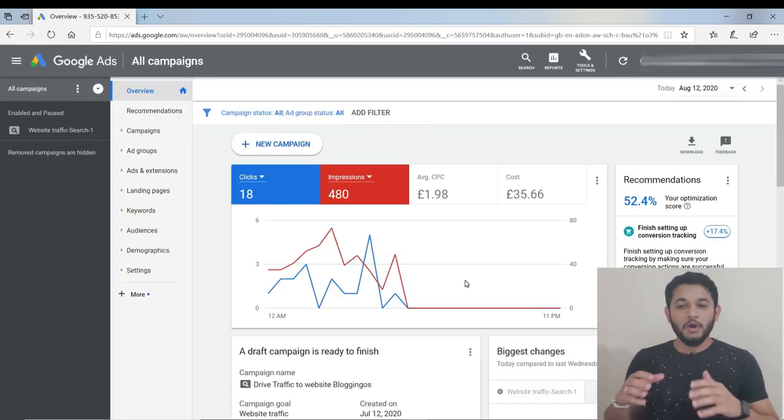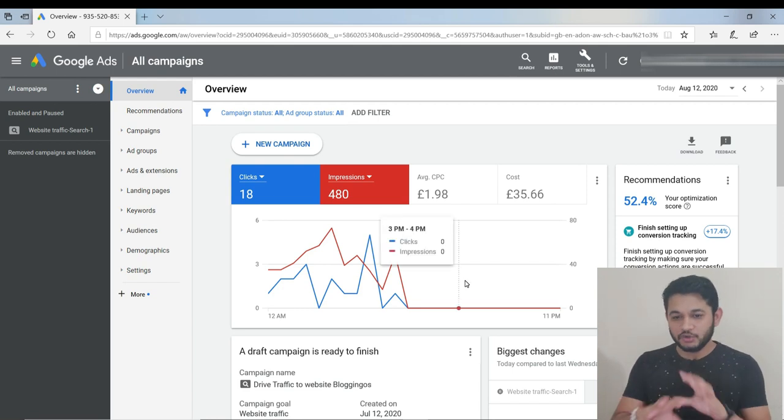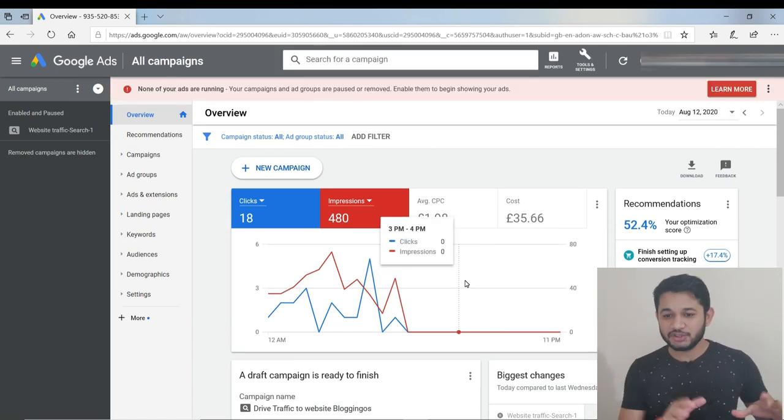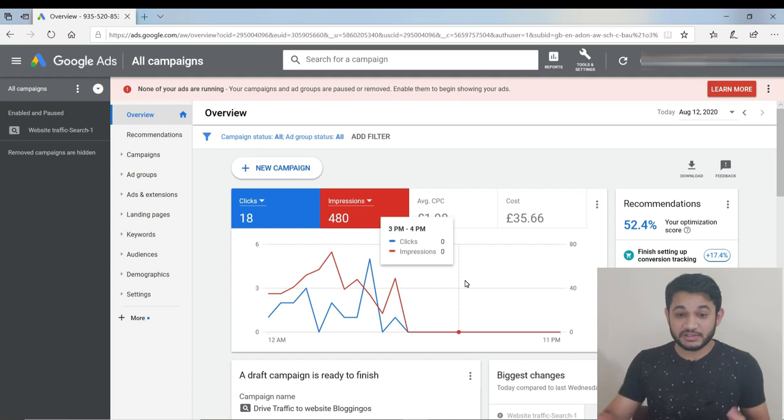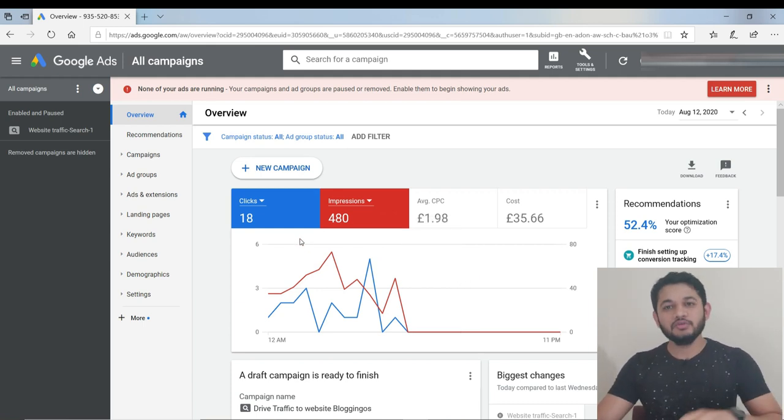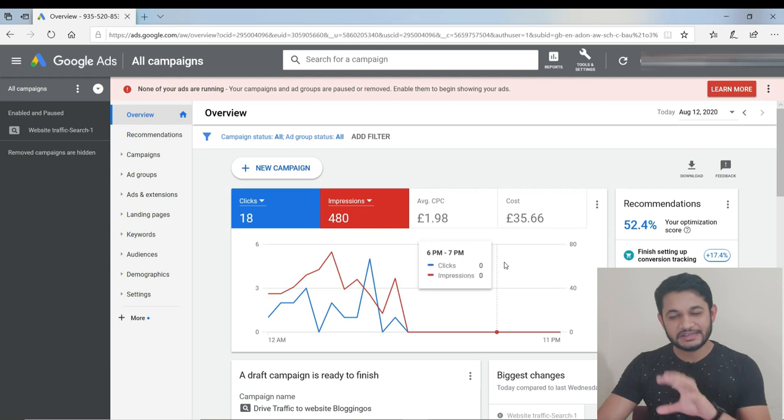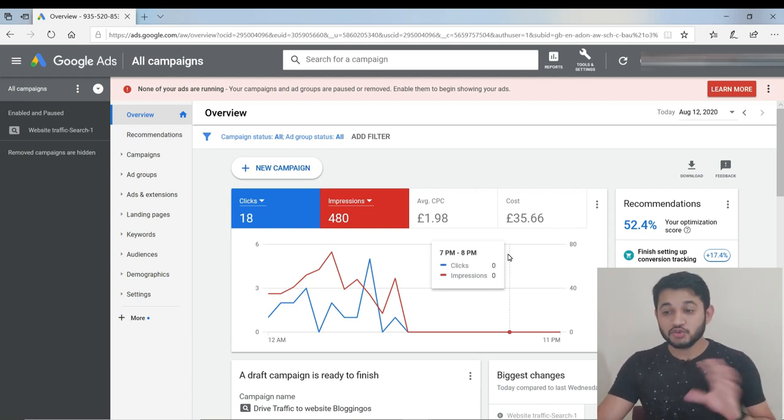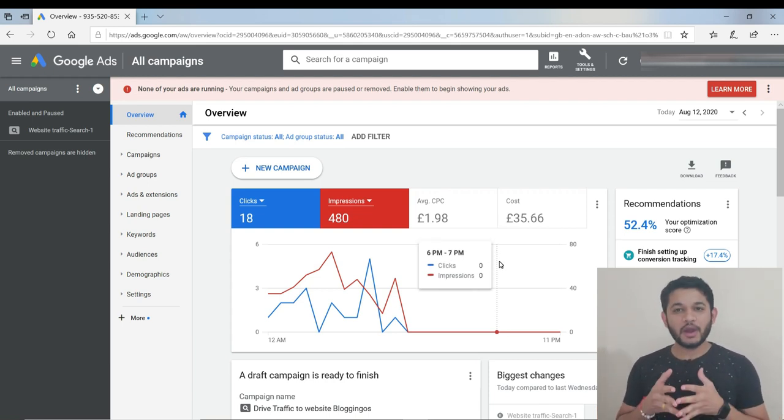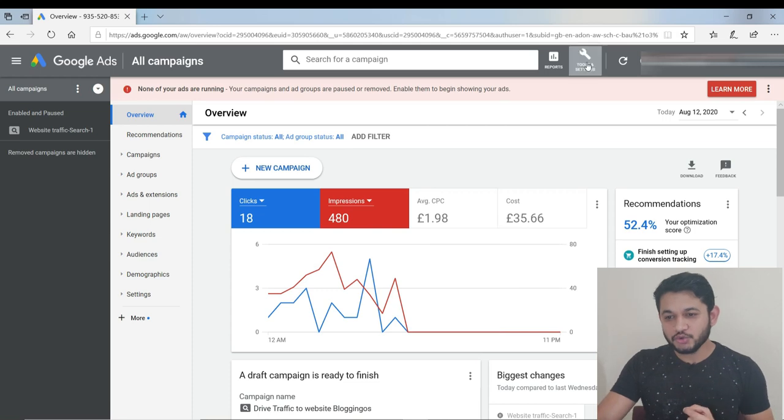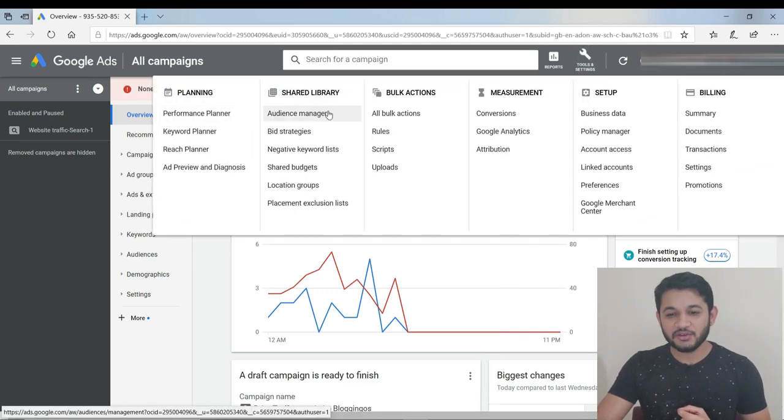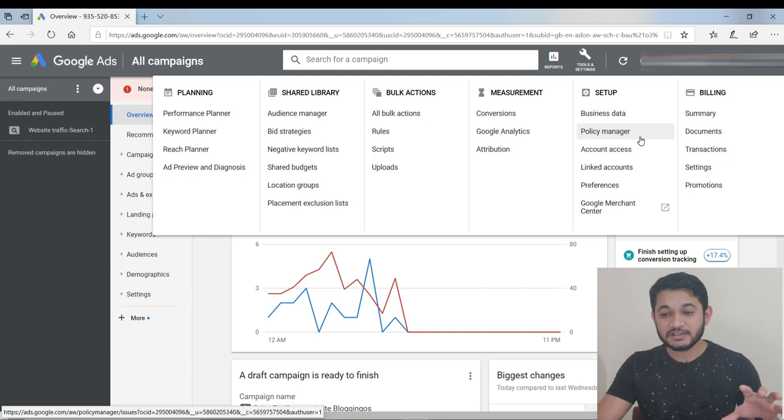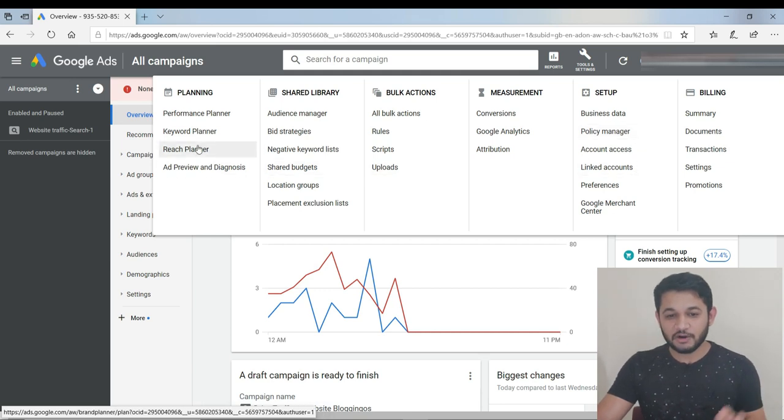Once you've signed up, you'll land on the home page. You can see if you've run any campaigns. I'm actually running a campaign in Google AdWords to display ads in various places - that's why there are costs showing. Ignore that part. Now what you have to do is check the CPC, so you use a tool.